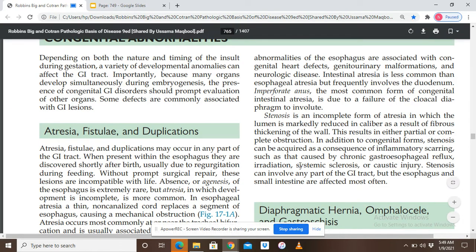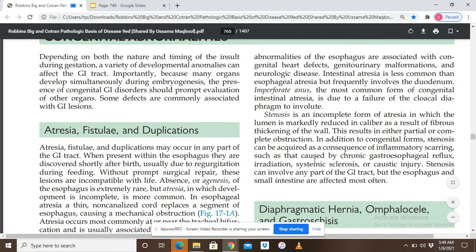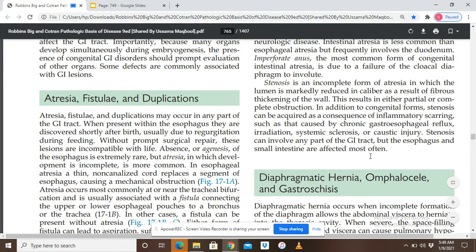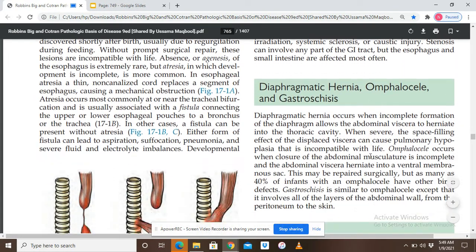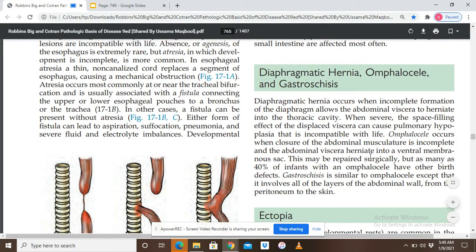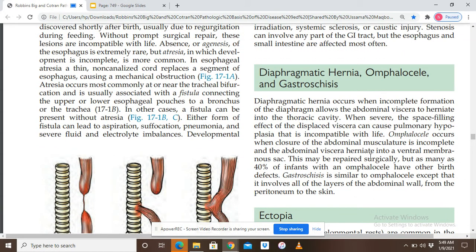Now let's talk about diaphragmatic hernia, omphalocele, and gastroschisis. Diaphragmatic hernia occurs when incomplete formation of the diaphragm allows the abdominal viscera to herniate into the thoracic cavity. Hernia means an abnormal protrusion of any organ outside its normal confines.